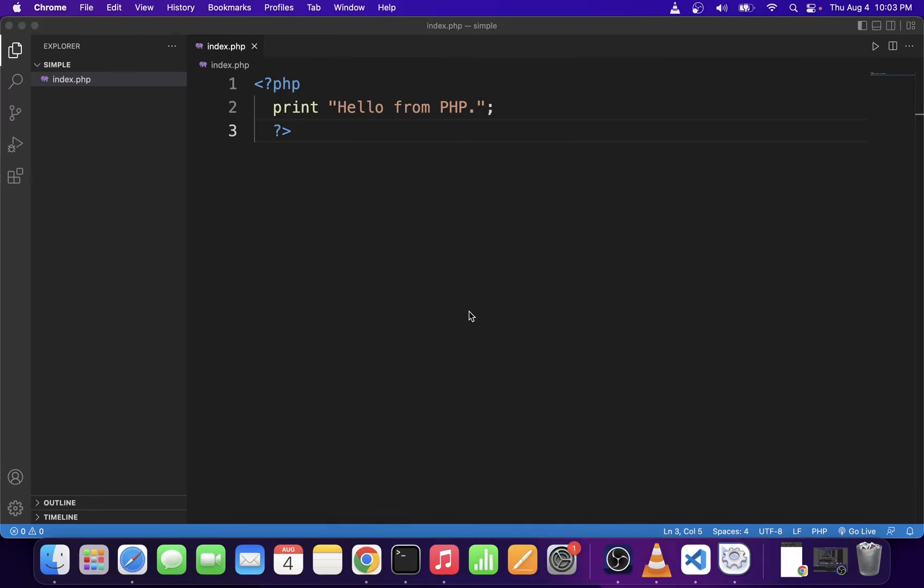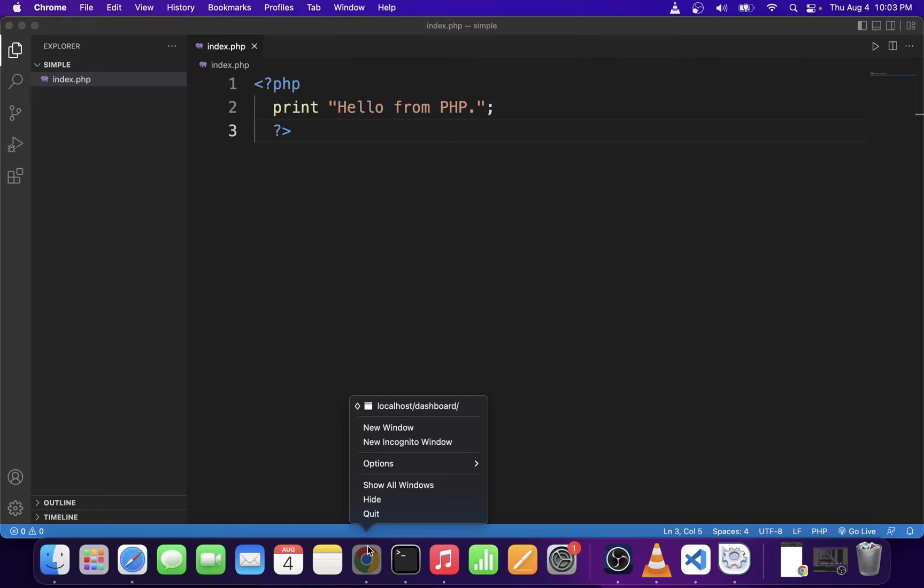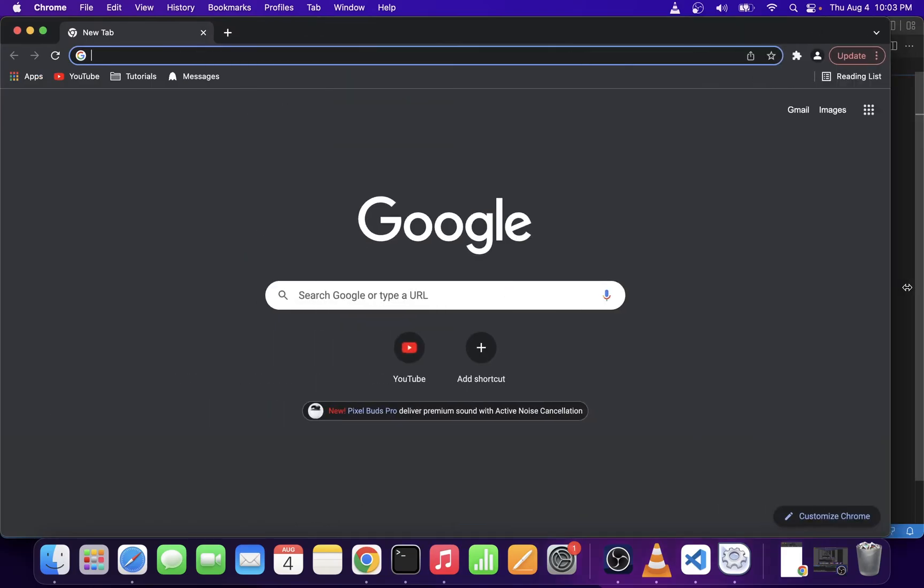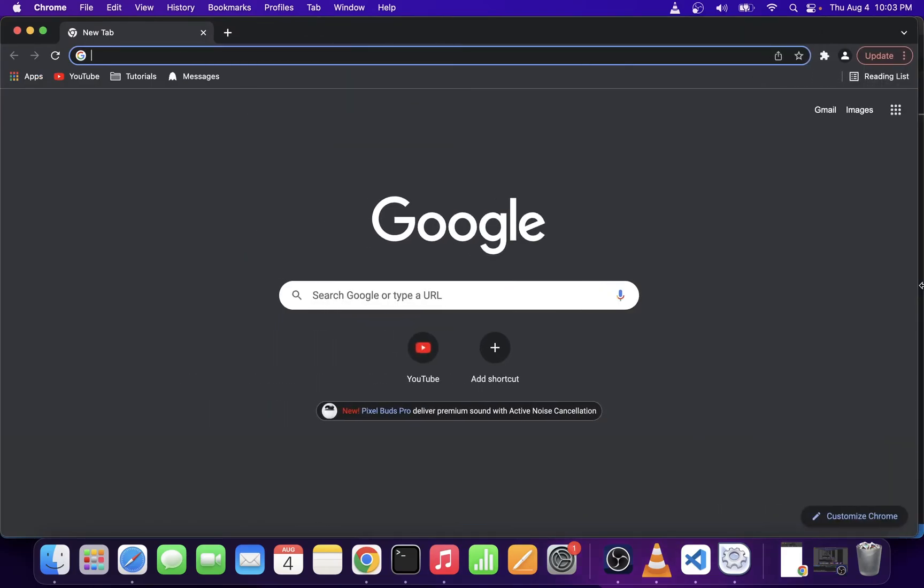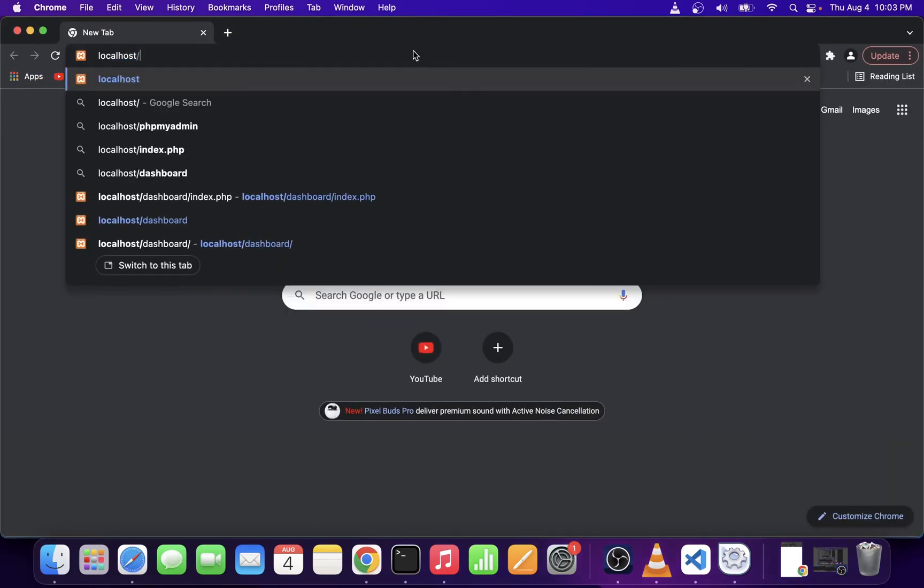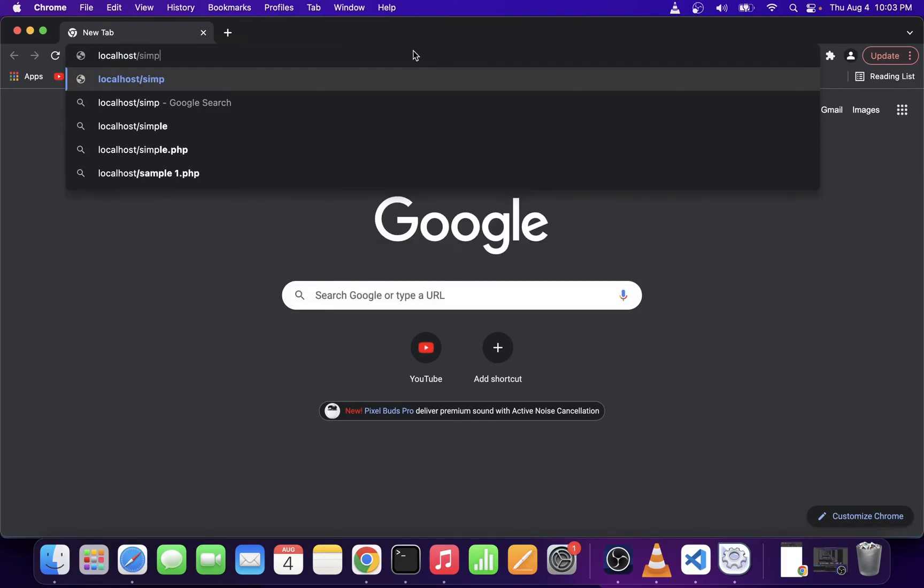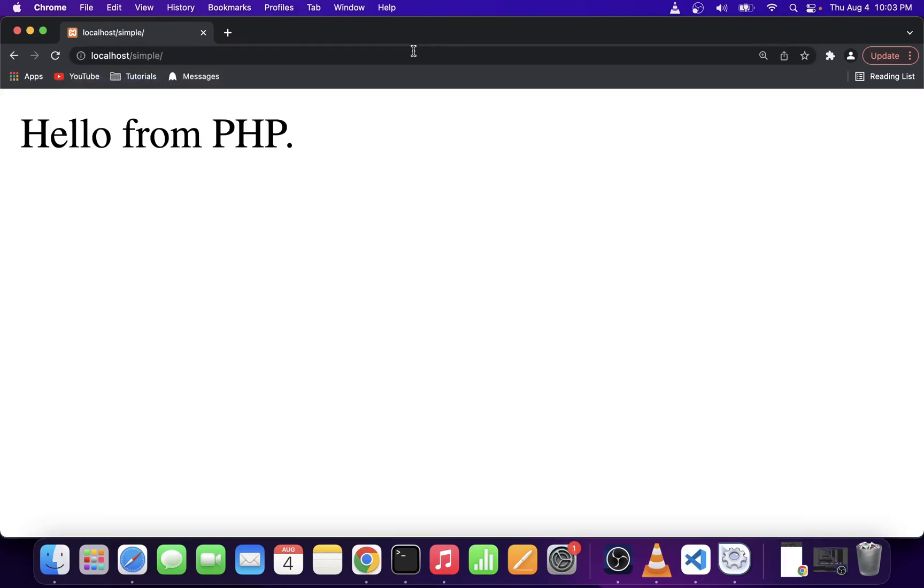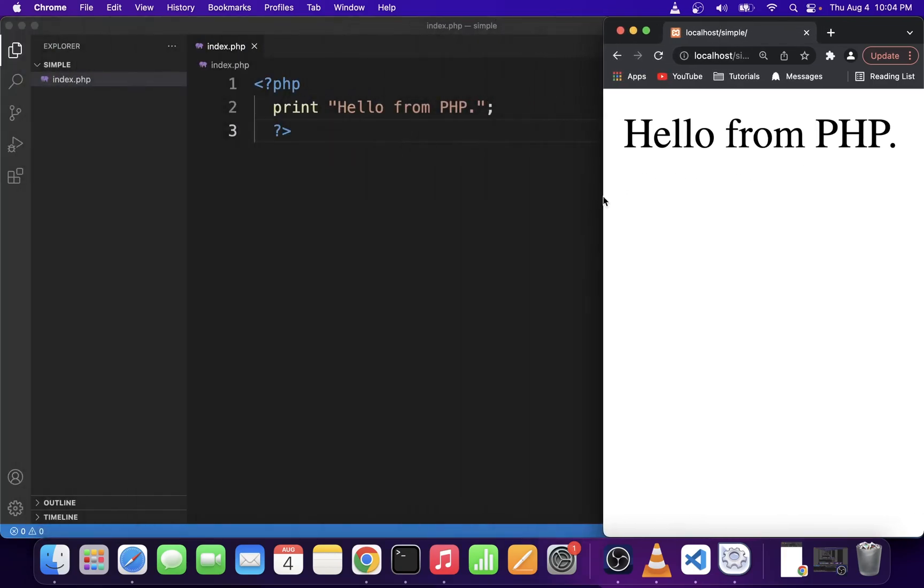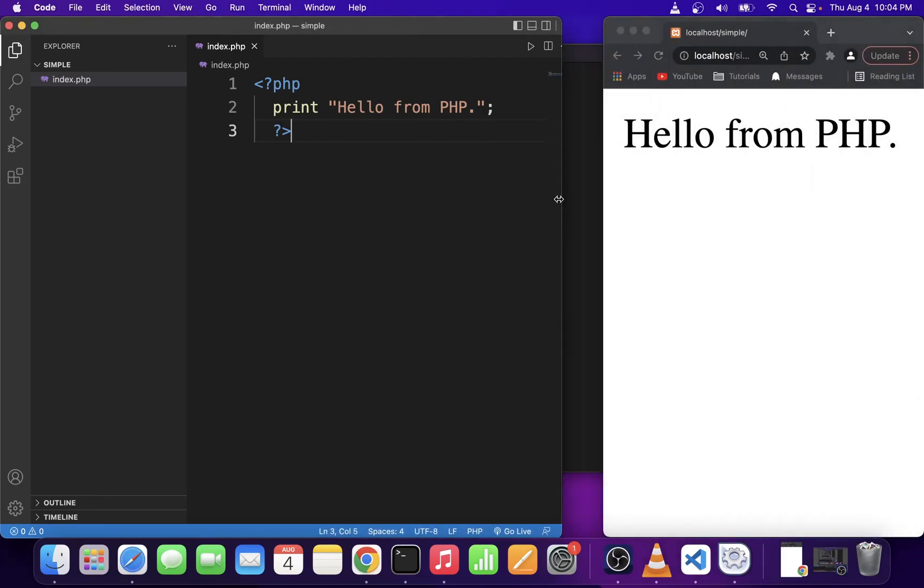Now, go ahead and open your favorite browser, Chrome in my case. So I'm going to start a new window. And this PHP file is already running on localhost in XAMPP. So go ahead and type localhost slash simple, hit enter, and you will see that we are running our PHP file directly in localhost in our browser on Mac OS X.